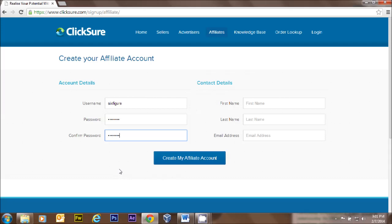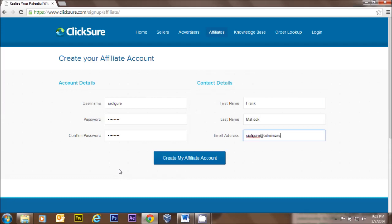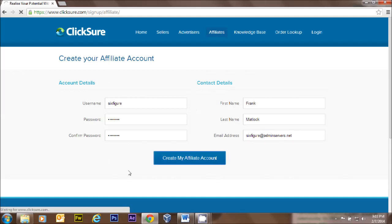Now this is important - and I know you know this, but I'm going to tell you anyway. You want to type in a password and confirm a password that you can remember. My best advice is do not write the password down. You put in your first and last name, then your email address, and you click 'Create My Affiliate Account.'